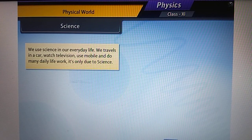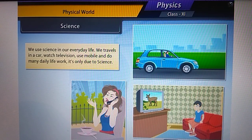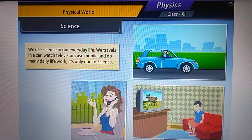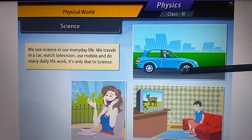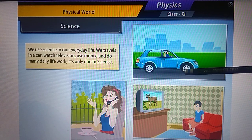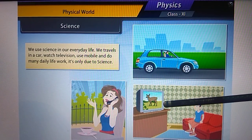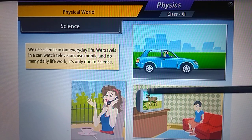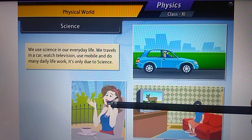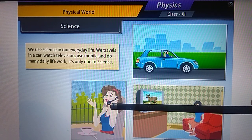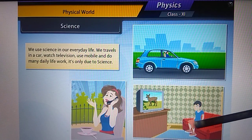We use science in our everyday life. We travel in cars, watch television, use mobile phones, and do many daily life activities — all due to science. A moving car involves motion, speed, and acceleration. Television transmits different channels to give a proper picture. A mobile phone is a small electronic item that catches signals. These are all examples of science in action.